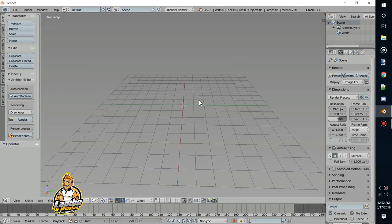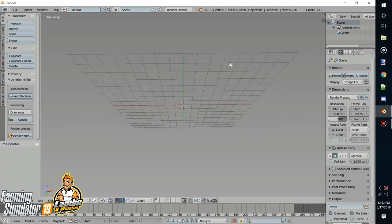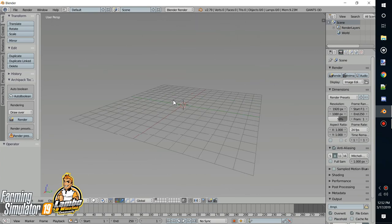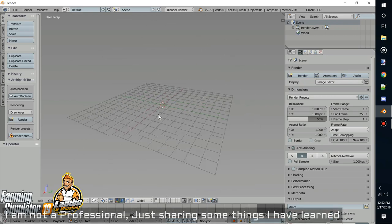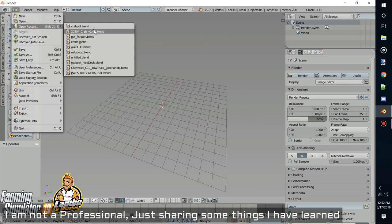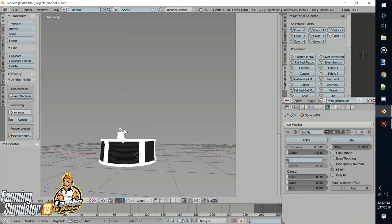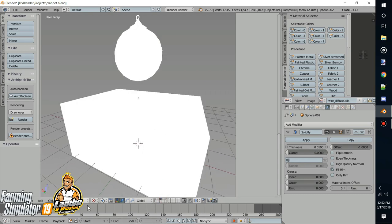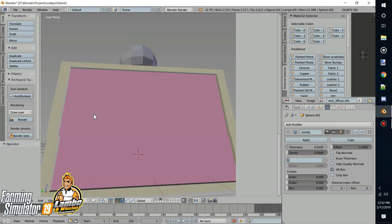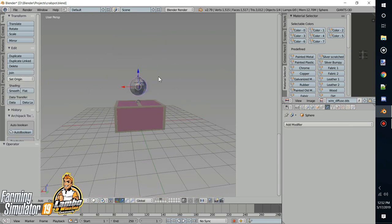Hey, what's going on everybody, Lambo here. I got a lot of people asking about doing a tutorial on Blender. There are so many tutorials out there, so maybe we'll just do a quick rundown on how to make an object in Blender specifically for Farming Simulator 19. I have a bunch of different projects I've made — here's a crab pot, another crab pot, and this one's a bigger crab pot with some buoys. Pretty easy to make these buoys, honestly.